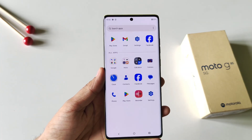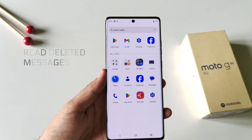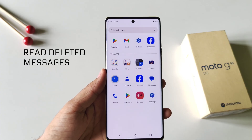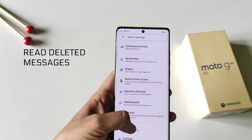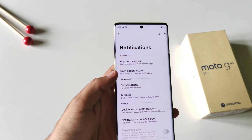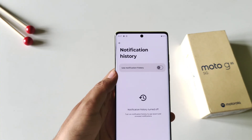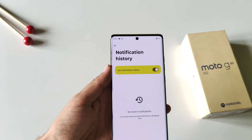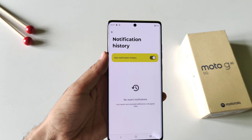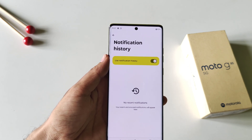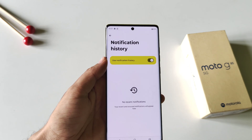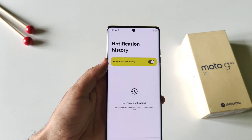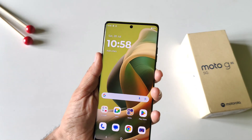You can read any deleted messages on this smartphone without downloading any third-party app. Open your settings, click on Notifications, then click on Notification History and enable it. Now any notification that comes to your smartphone will be saved there, and even if someone deletes it, you will still be able to see it.